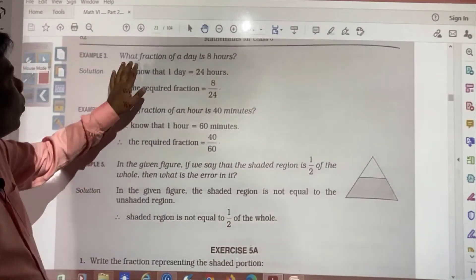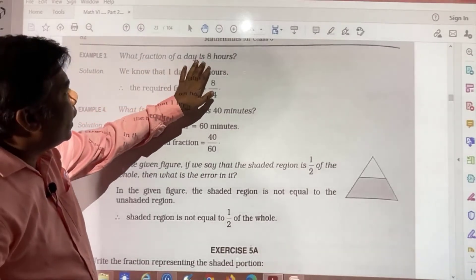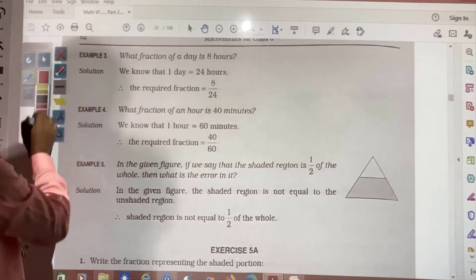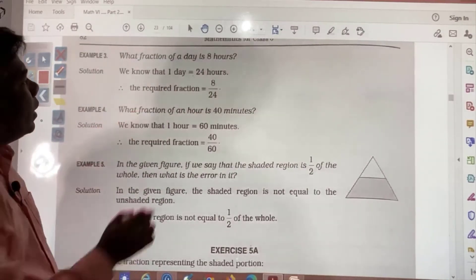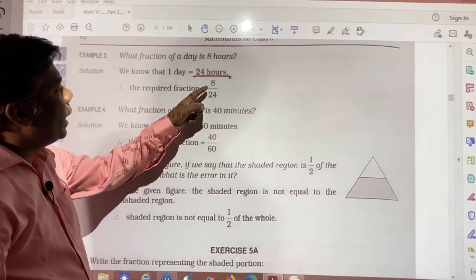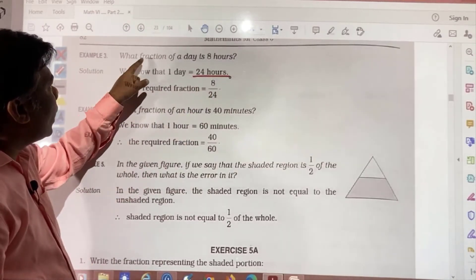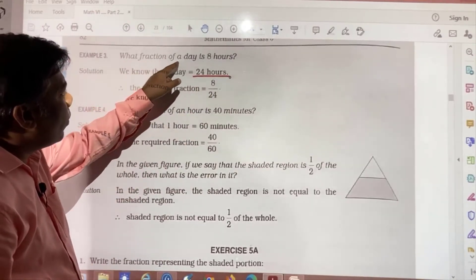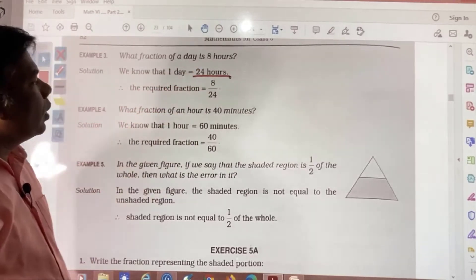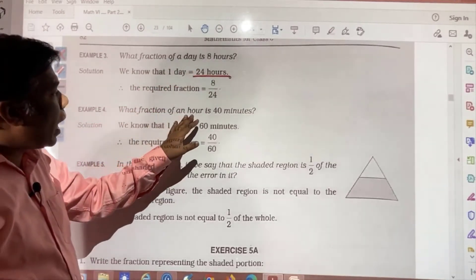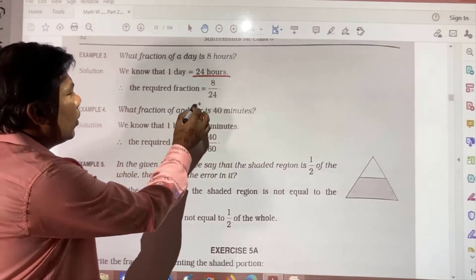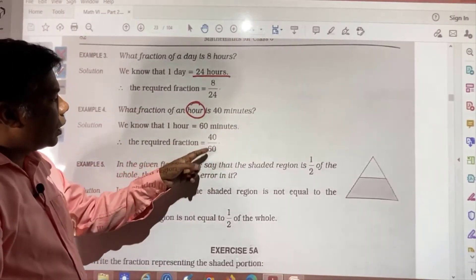Number 3: What fraction of a day is 8 hours? You need to know that in one day there are 24 hours. So the required fraction will be 8 by 24. What fraction of an hour is 40 minutes? One hour is 60 minutes, so 40 by 60.